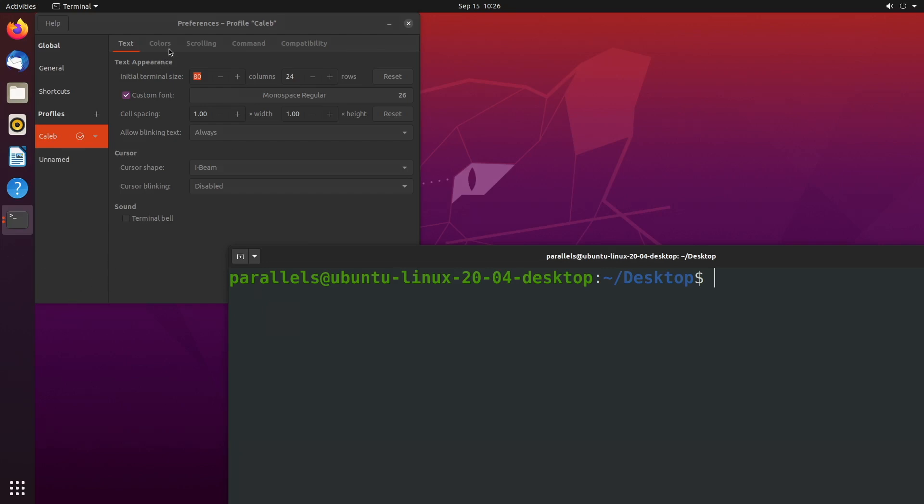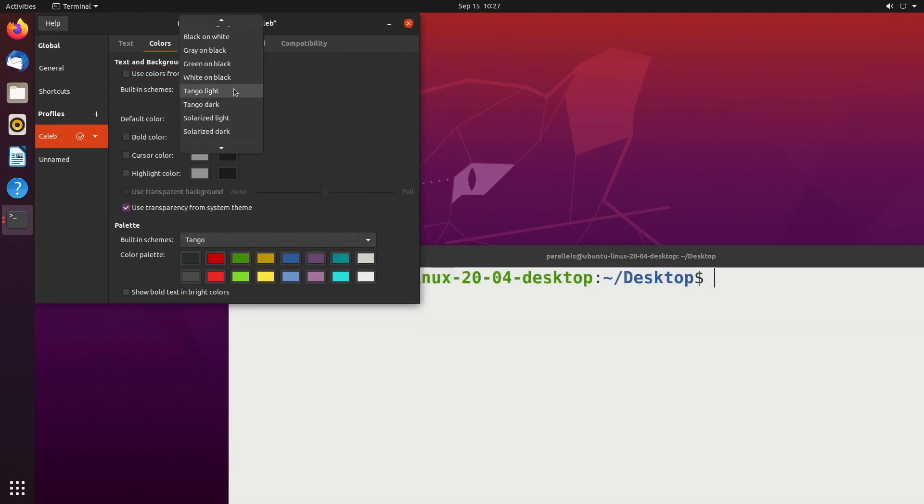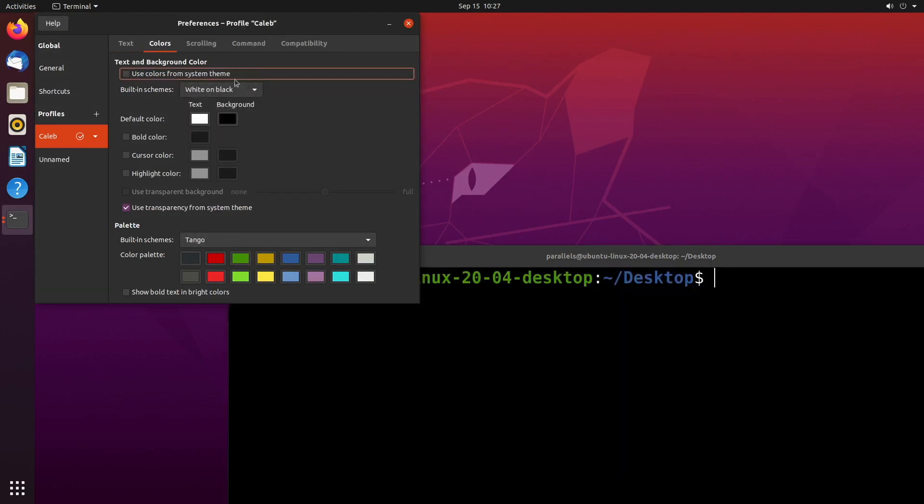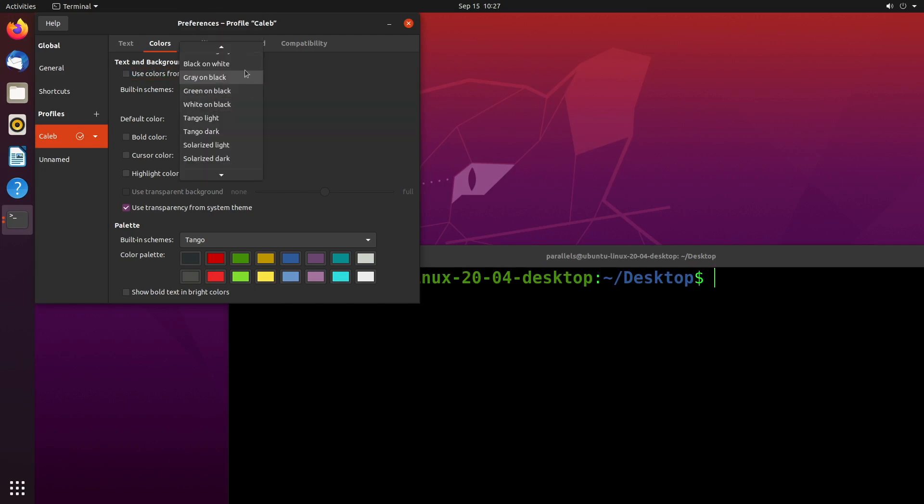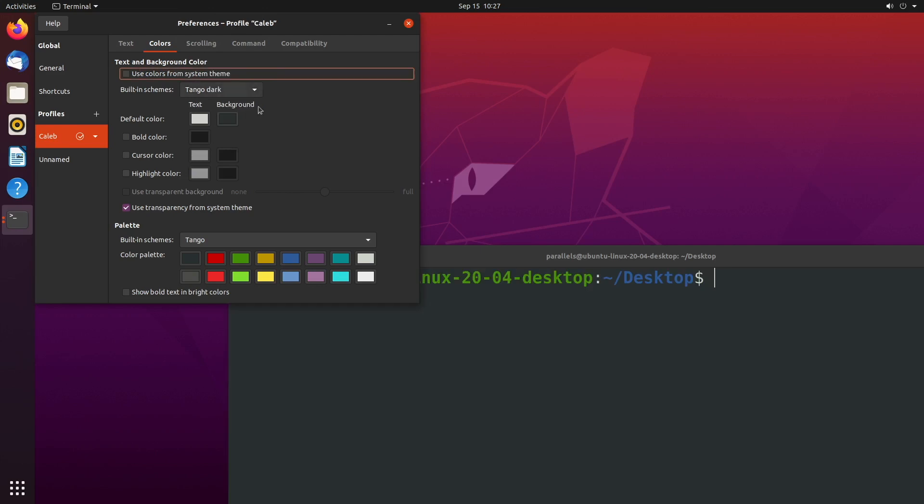You can test these colors live, so I mean we could go in here and you can change these different themes to see what you like. I really like the Tango colors, but you could certainly do something custom as well. So that's how you get your custom terminal set up. Stay tuned for the next video because we're going to get back into some more commands. Peace out.